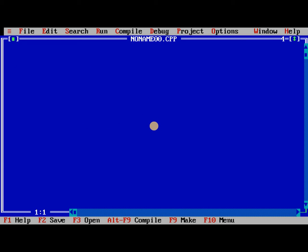Now we need to type the program. Before typing the program, I will tell you a few things.